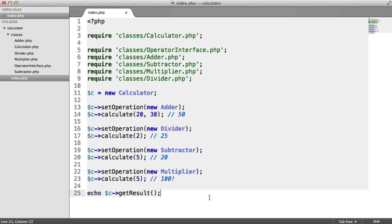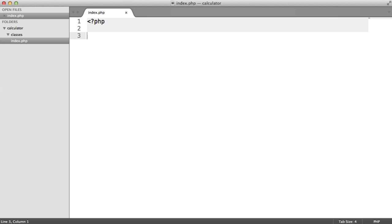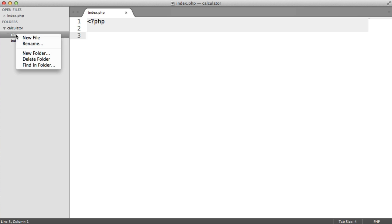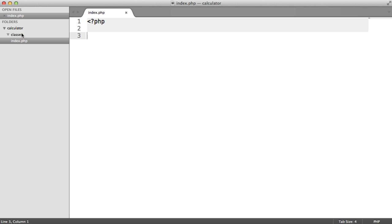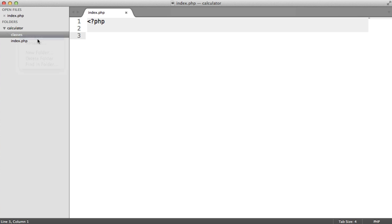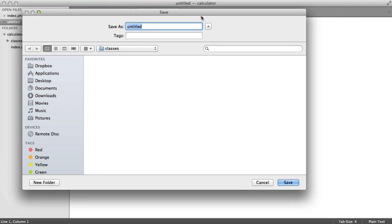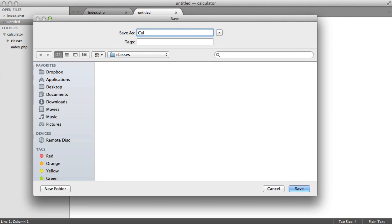So we'll be creating this, learning a few of the things we've learned so far — let's go ahead and start writing this out from scratch. The first thing we want to create is a calculator class itself. I have an empty folder called classes inside the main directory. Let's create a new file in here and call it calculator.php.